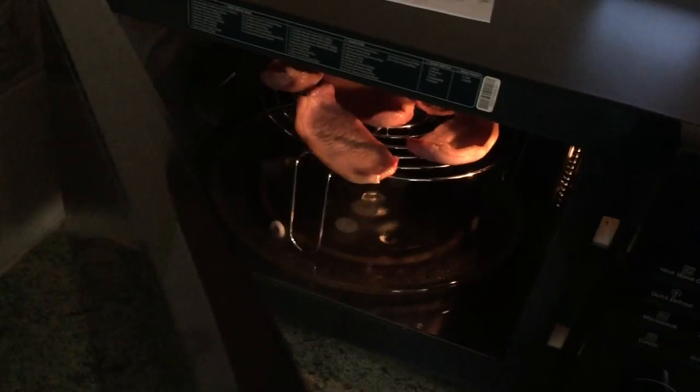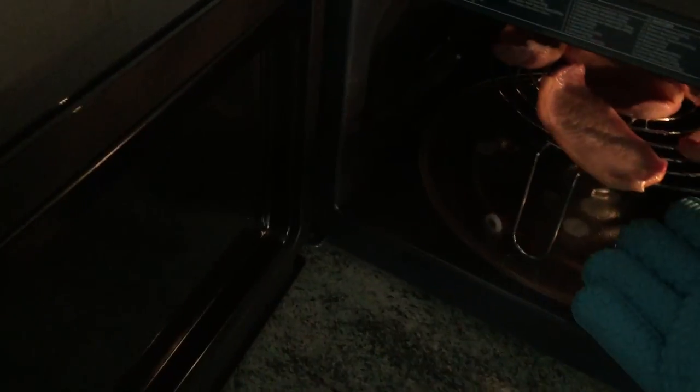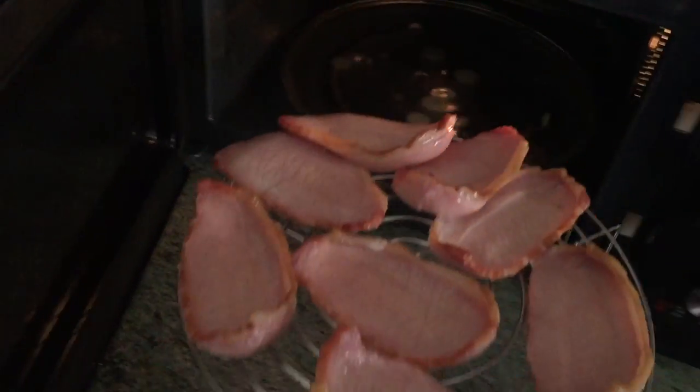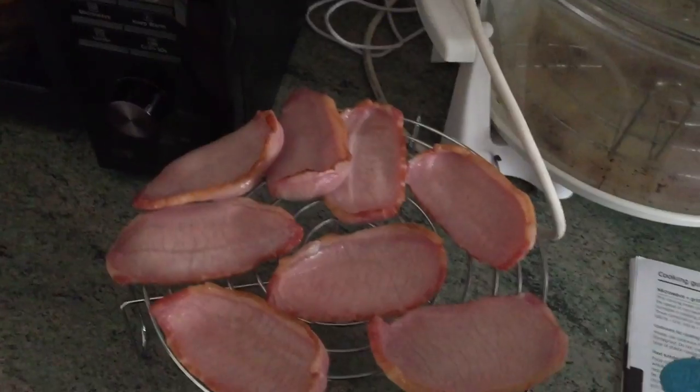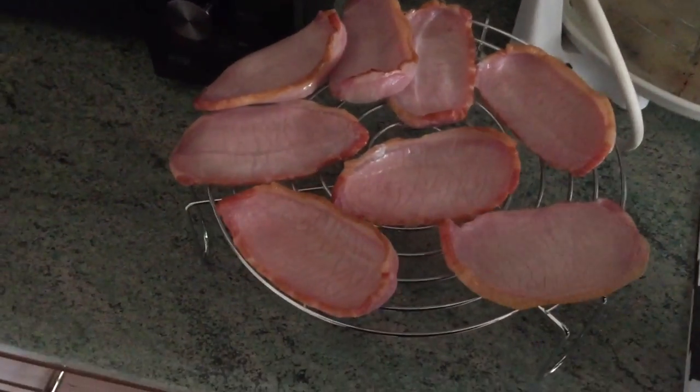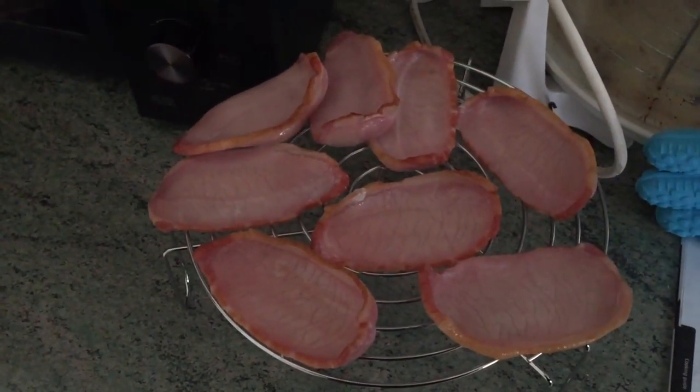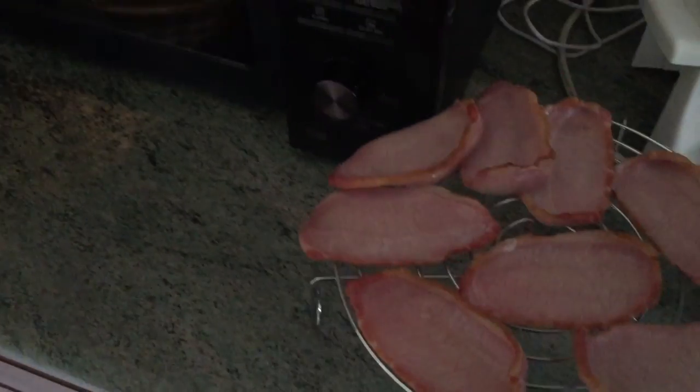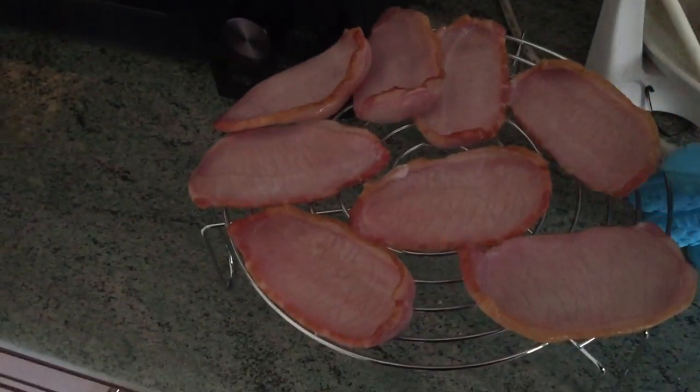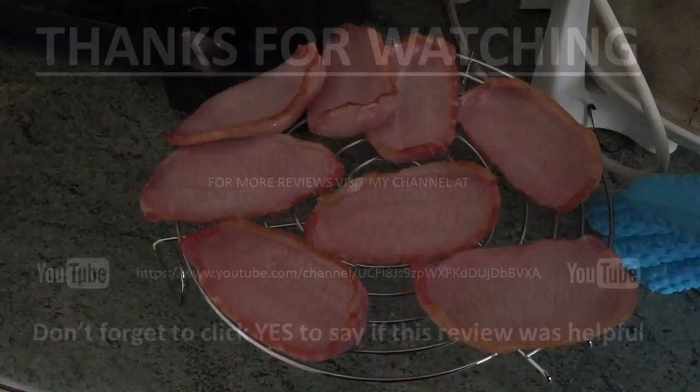So essentially, I gave them about 10 minutes. I did turn them over halfway through. Whether it was right or not, I'm not quite sure, that's dry-cure bacon. I've never done dry-cure bacon before, but essentially it was nice.